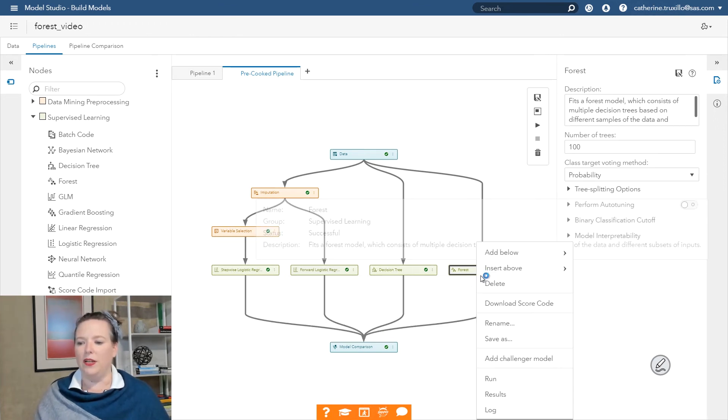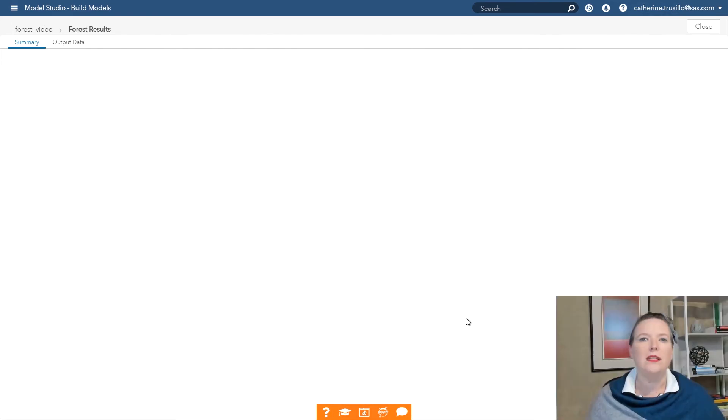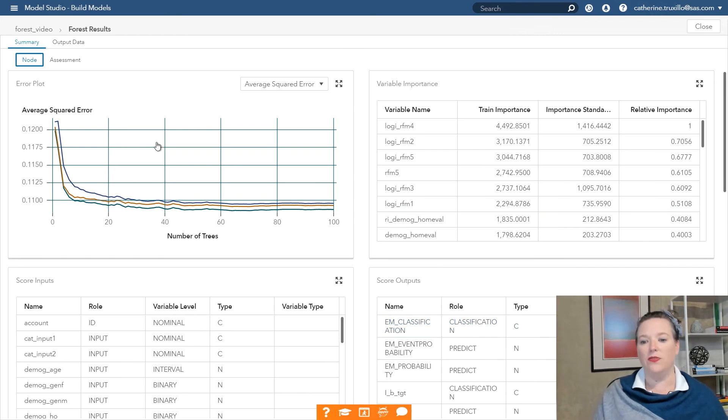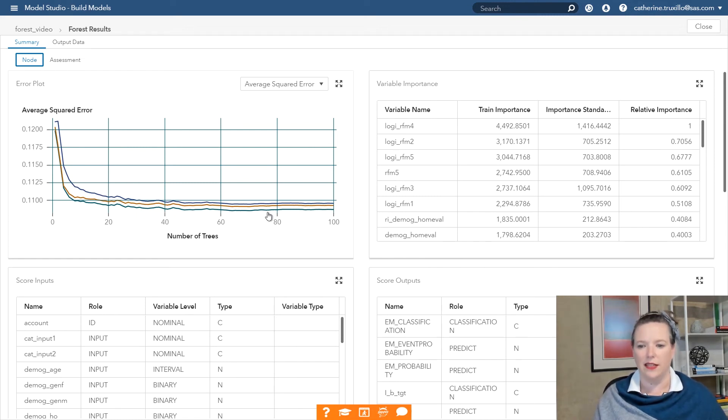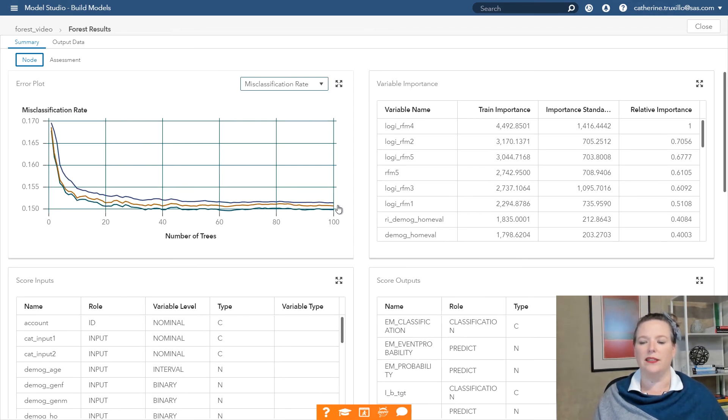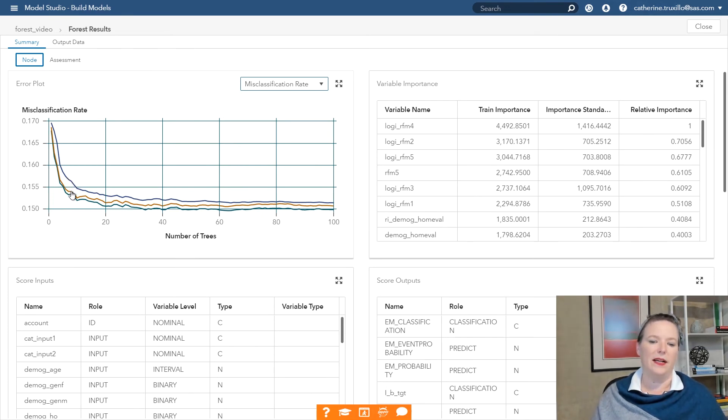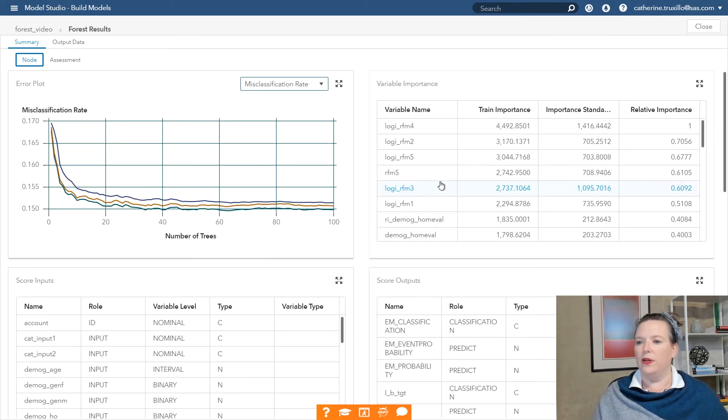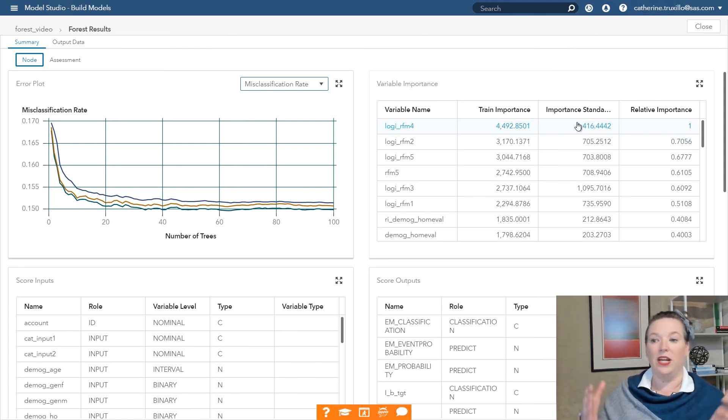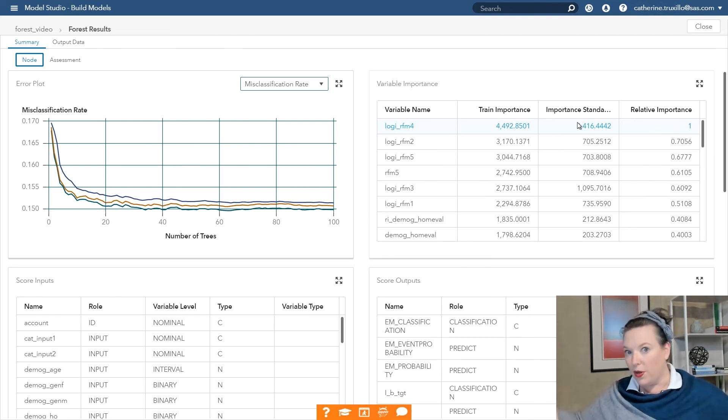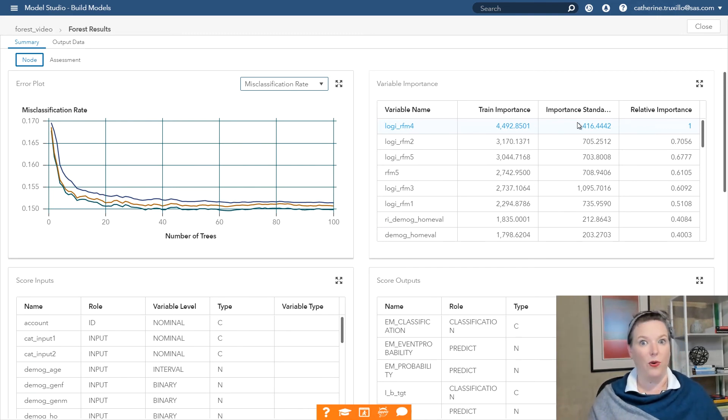One thing we want to look at, of course, is the results from the forest itself. What did this forest find? What were the trees in the forest like? First of all, does it look like it converged on a nice average squared error after 100 trees? And it does. It looks like it levels off pretty well after about 50. We can look at the misclassification rate as well and see that it does seem to level off. We have our in-bag, out-of-bag, which both come from the training data and our validation data here.